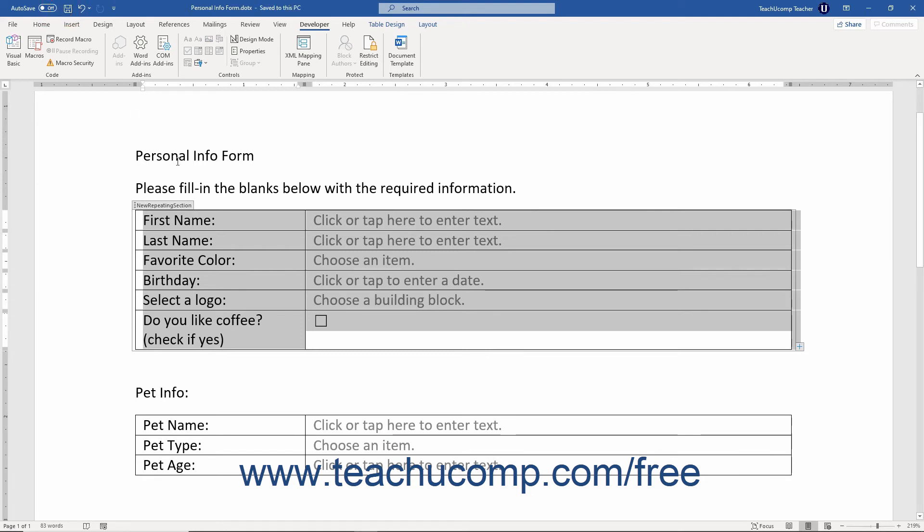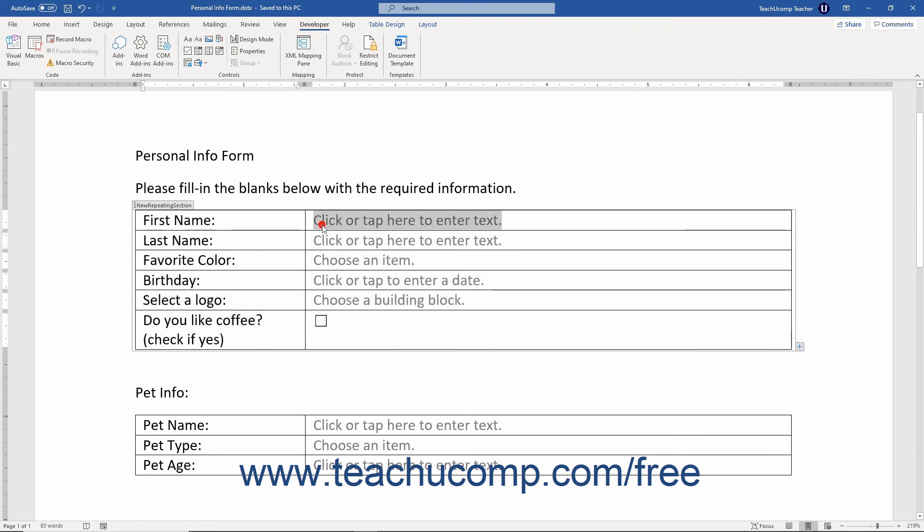If needed, you can then click into the repeating section content control to insert any other controls to repeat within this section when a user adds a new section to the form.